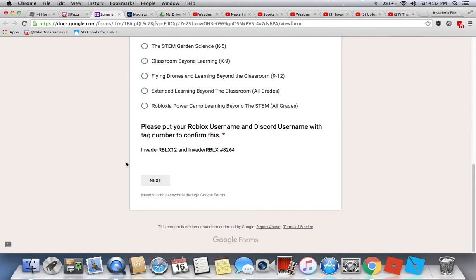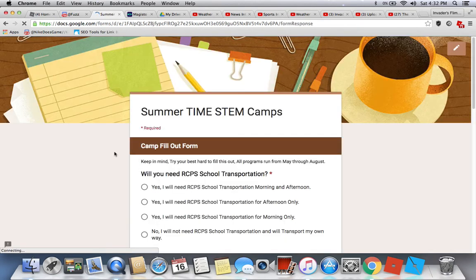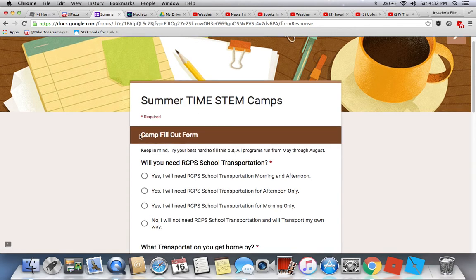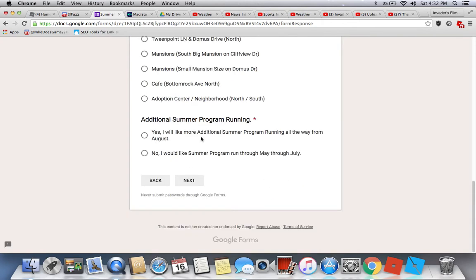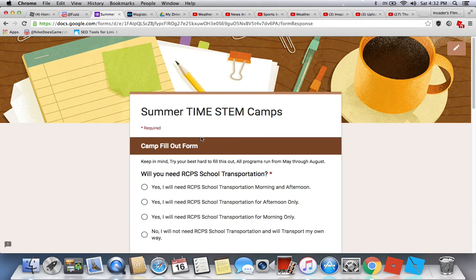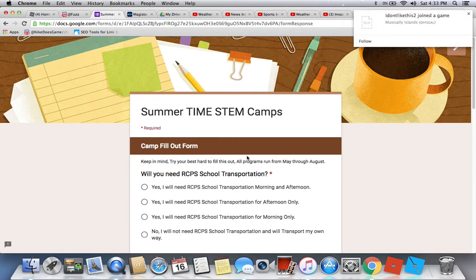Next is the server type — STEM camps. Then the camp fill-out form, Section 2. There are about three sections: the camp fill-out, the contact information, the camp choice, and the waivers. This is the camp fill-out form. Try your best to fill this out. Remember, all programs run from May through August.